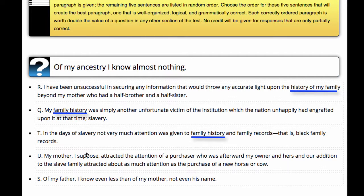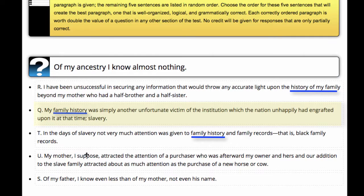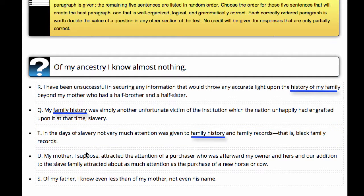There are three possibilities that jump out to me as being toward the beginning of the paragraph. R: 'I have been unsuccessful in securing any information that would throw any accurate light upon the history of my family beyond my mother, who had a half-brother and a half-sister.' Q: 'My family history was simply another unfortunate victim of the institution which the nation unhappily had engrafted upon it at the time — slavery.' T: 'In the days of slavery, not very much attention was given to family history and family records, that is, black family records.' R, Q, and T all follow with the idea of not being able to shed a great deal of light on the author's family history.